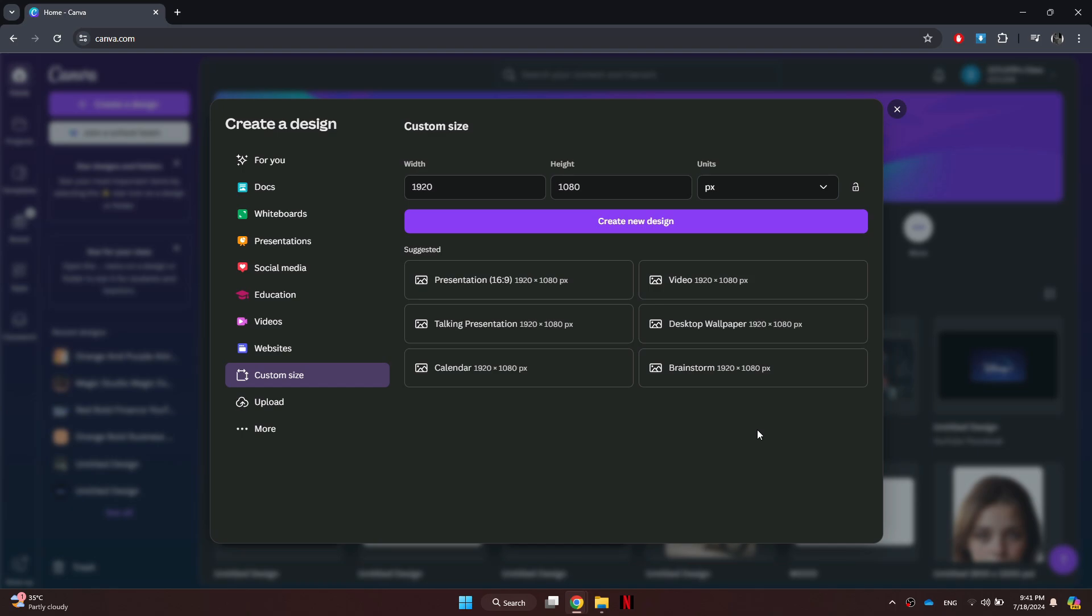So that's basically how you can set a custom size in Canva. That's all for this video. Consider subscribing if you find it helpful, and I'll see you in the next one. Thanks.